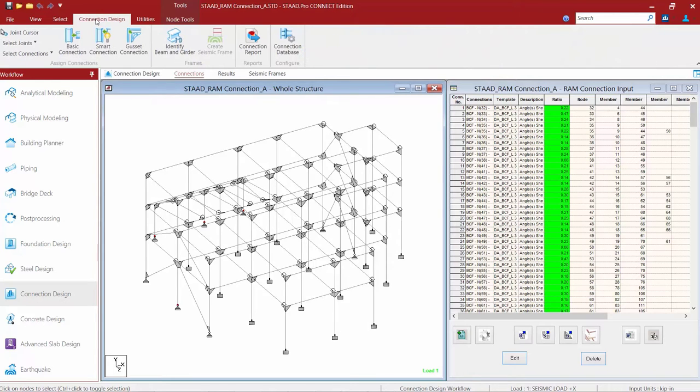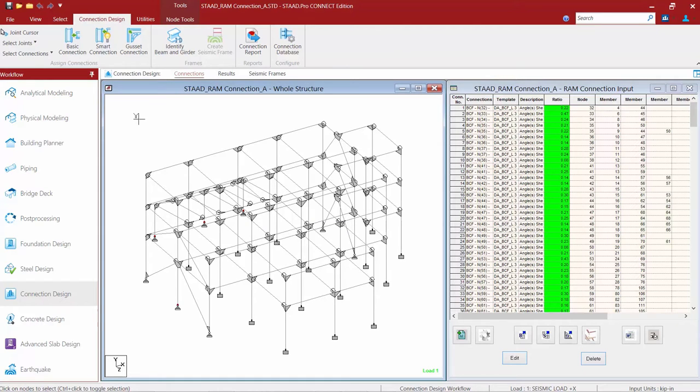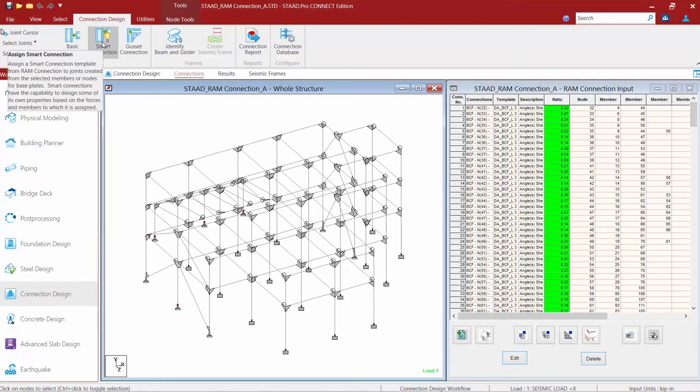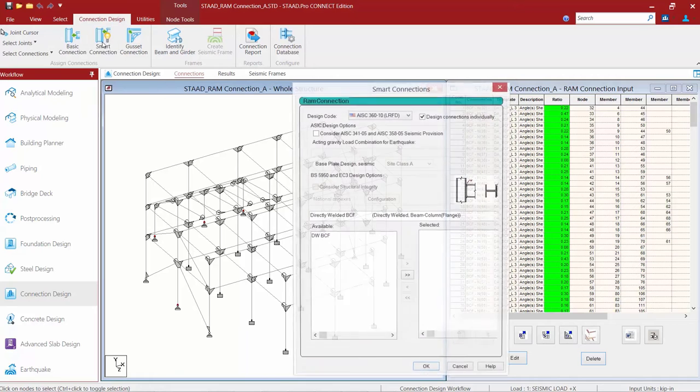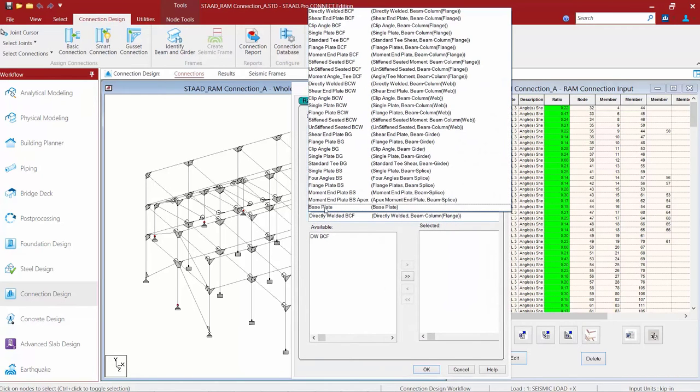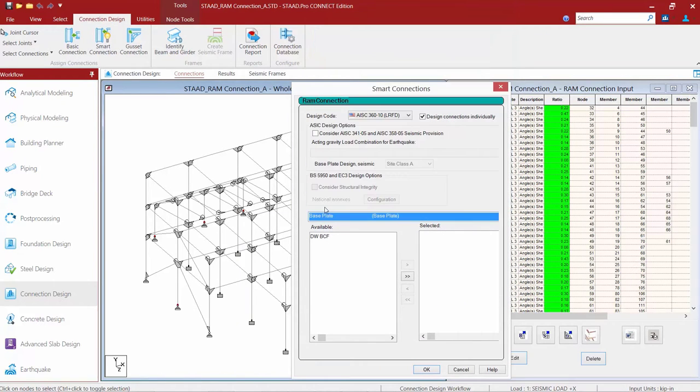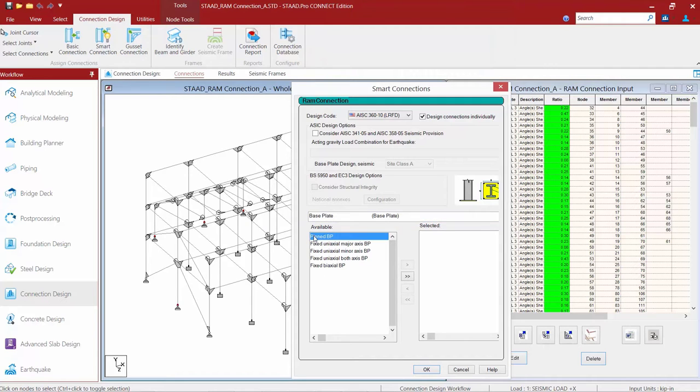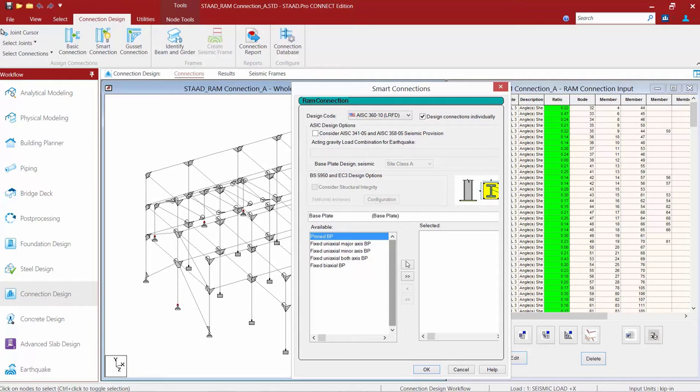Next, I'm going to go to my connection design tab in my ribbon toolbar. Now, all base plates are considered smart connections, so I'm going to go to my smart connection command. I'm going to scroll down to the end of the list until I find base plates. All of the selected nodes represent pinned bases of columns, so I'm going to highlight my pinned base plate and move it over to the selected window.